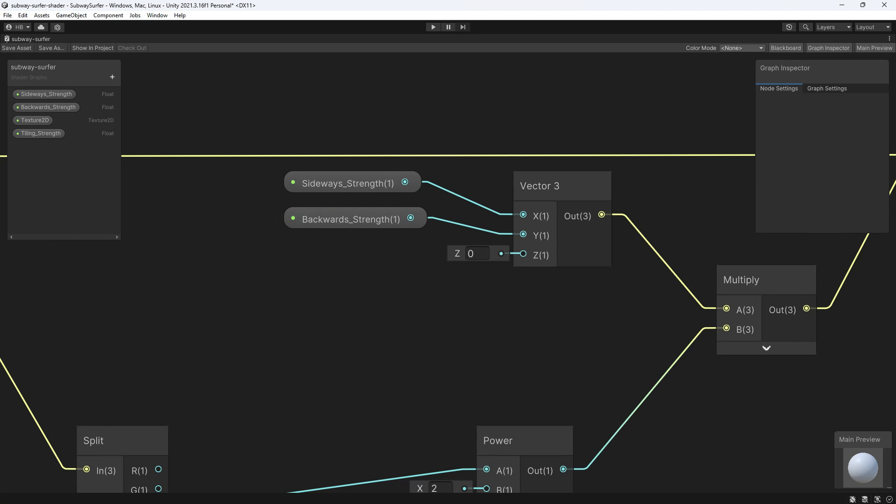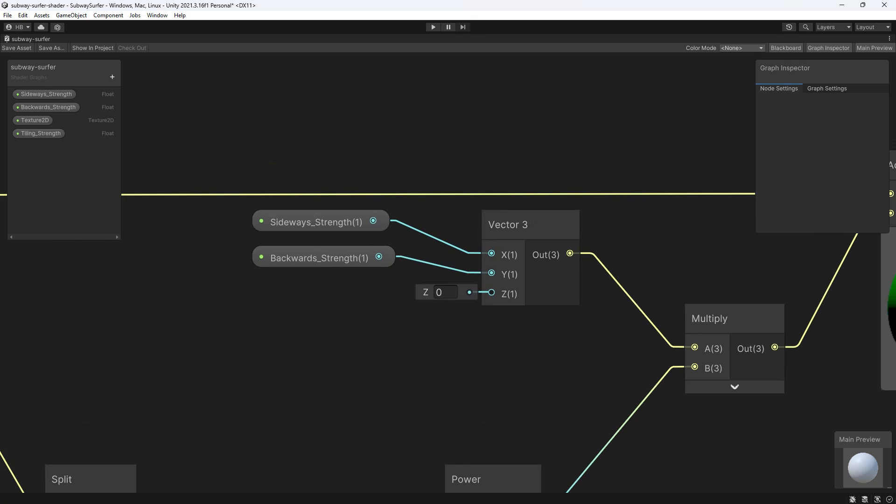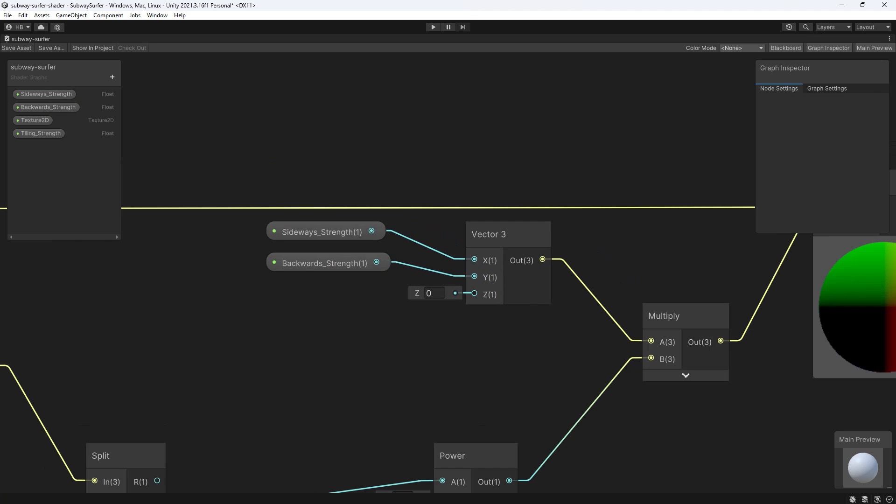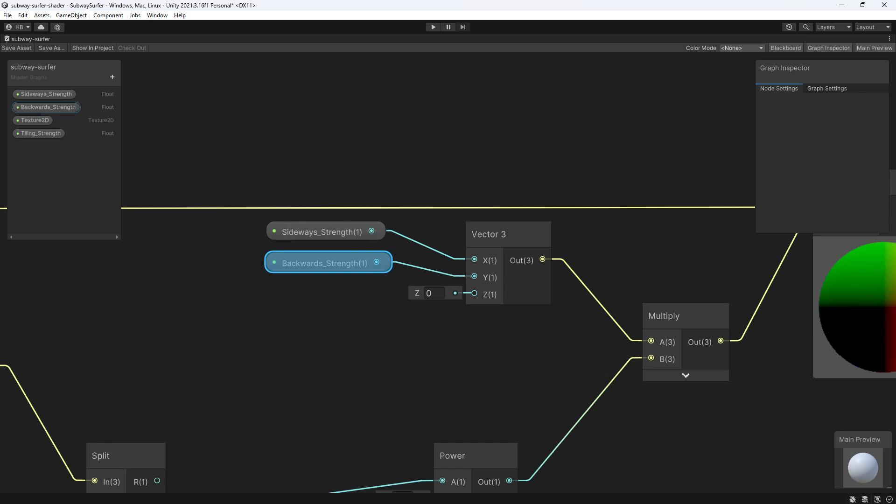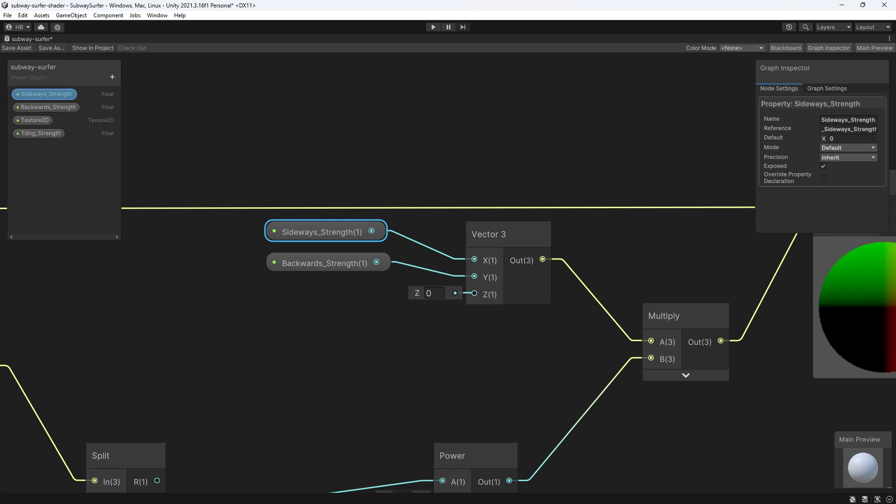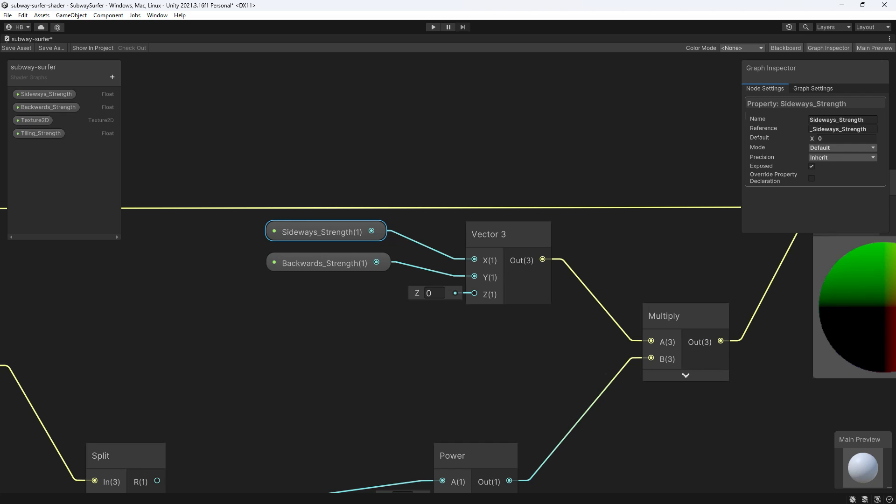Looking at my shader currently, up in the top left side you can see that I have four properties already in my shader. If you want to reference one of these values, you'll click on your property and over on the right hand side Unity tells you what the reference is called for this particular property. Now if you're confused, don't worry, let's do this together.